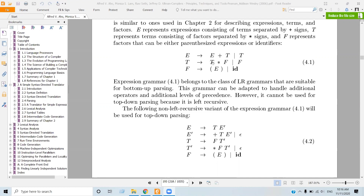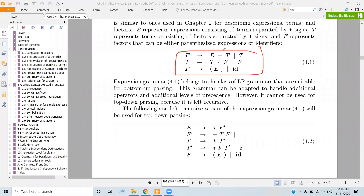We consider a grammar like E → E + T | T, T → T * F | F, F → (E) | id. The question is about left factoring.